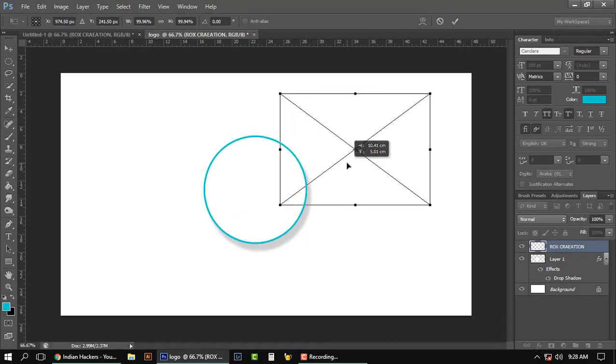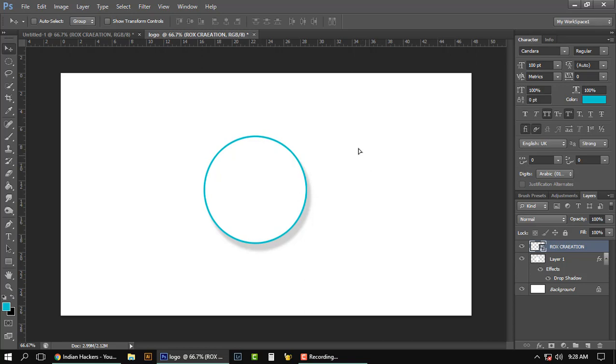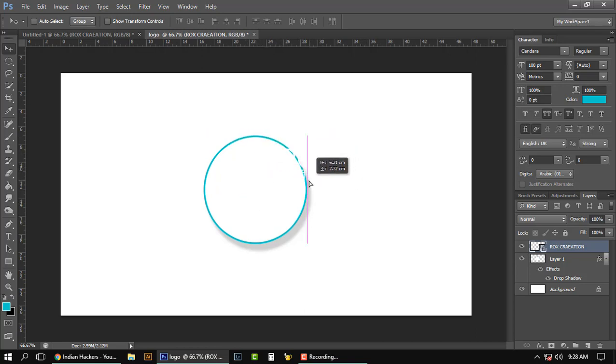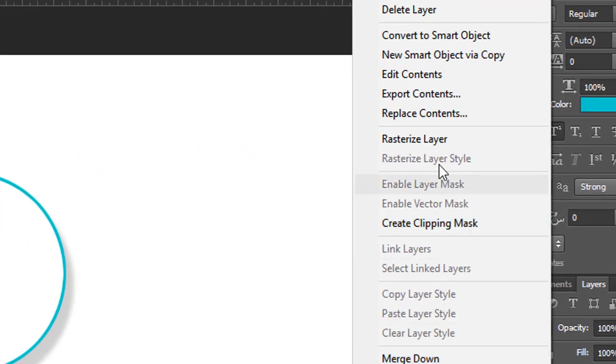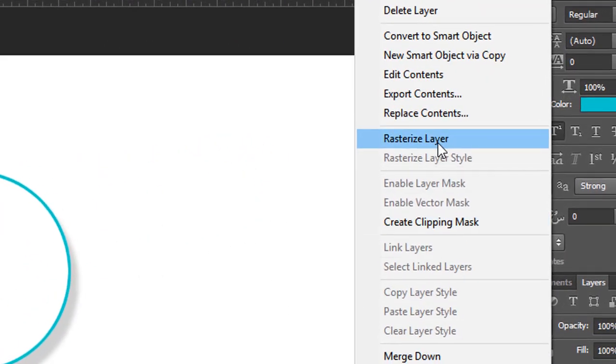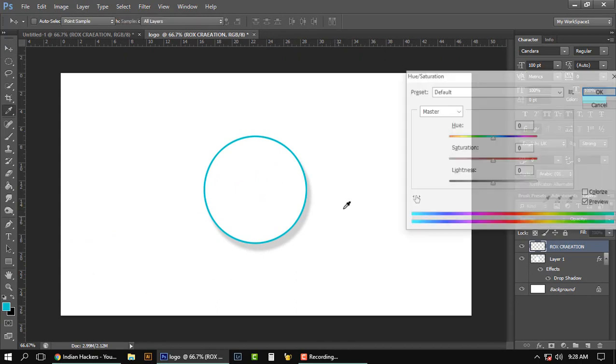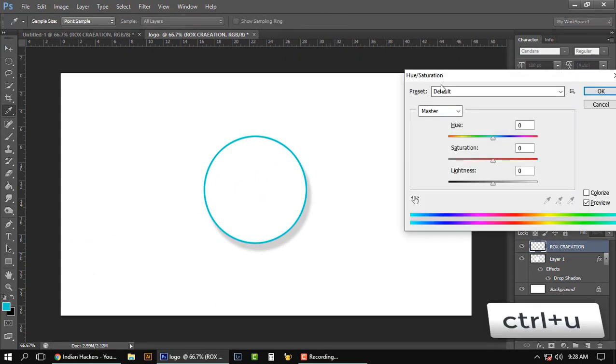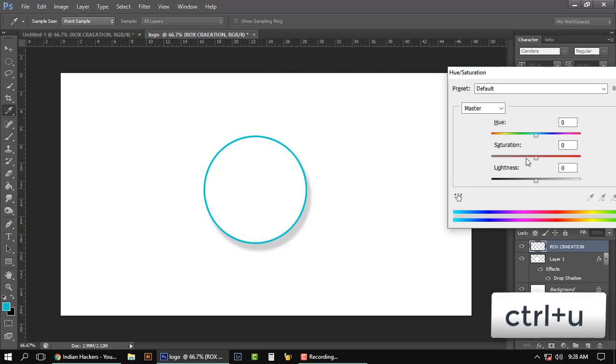Tap Enter. You can't see my image right now because its color is white, so we're gonna right-click on that and rasterize the layer. Hold Ctrl plus U so you will get the Hue Saturation box.